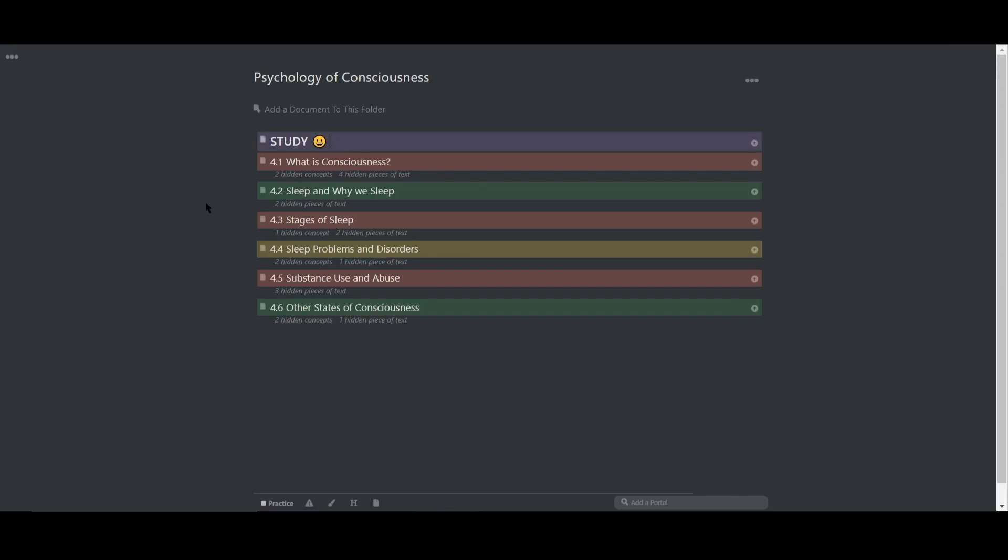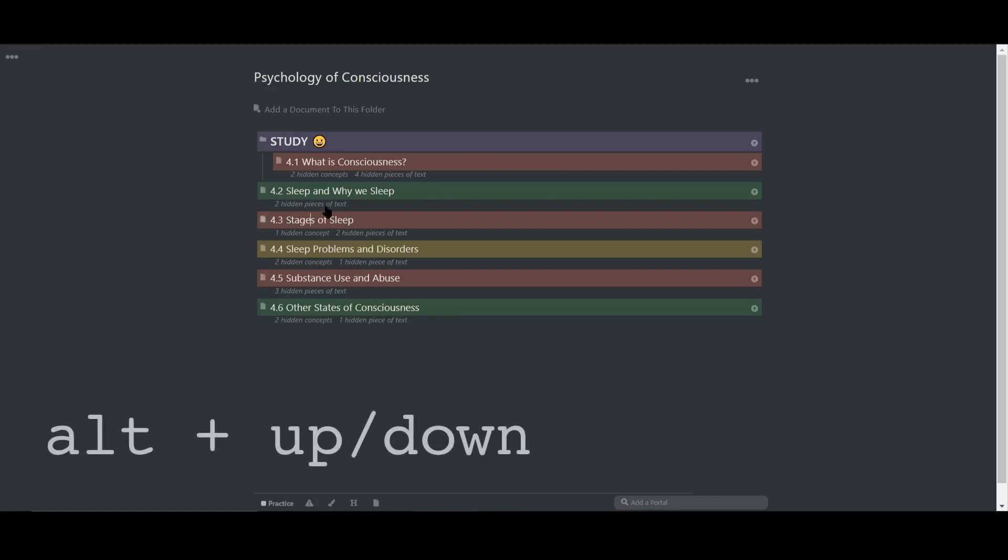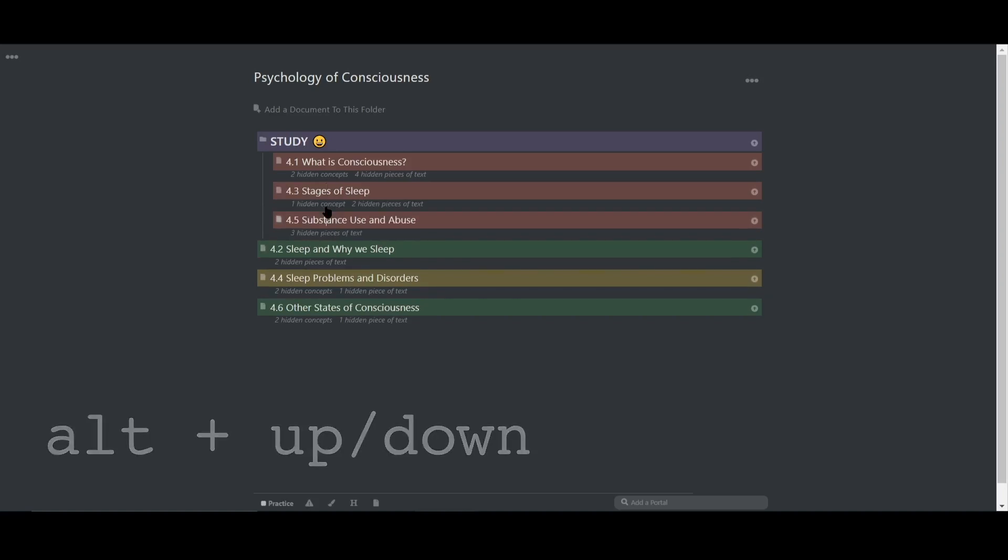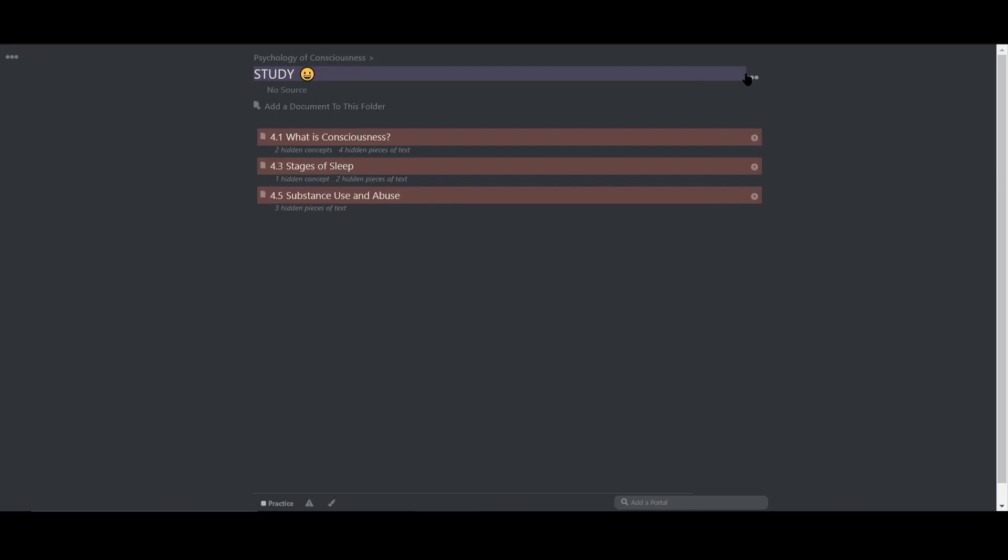Now all I have to do to study a group of lectures is move the lectures underneath the study document, making them children. I can quickly do so with the hotkeys alt plus up or down and then tab. And now I can study a custom set of lectures.